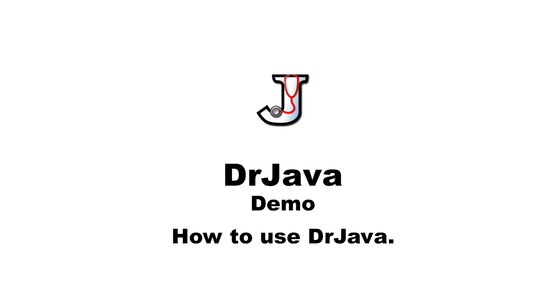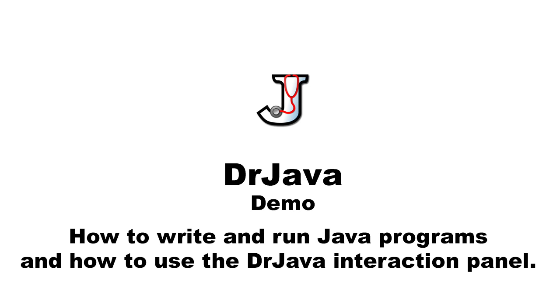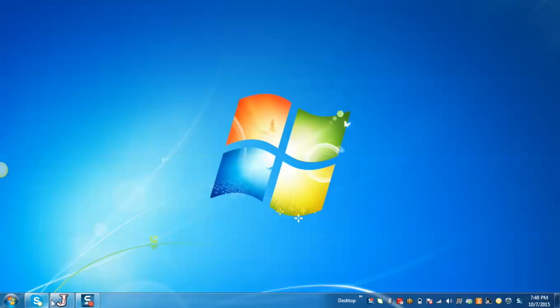I'm going to demonstrate how DrJava works. DrJava is a development environment for writing Java programs and it is designed primarily for beginners in Java. Today we'll demonstrate how to write and run Java programs and how to use the interaction pane. So let's start.